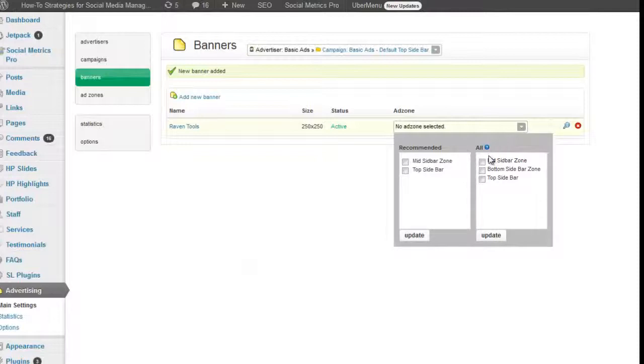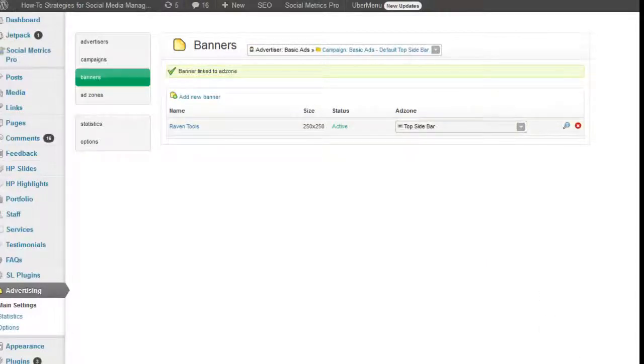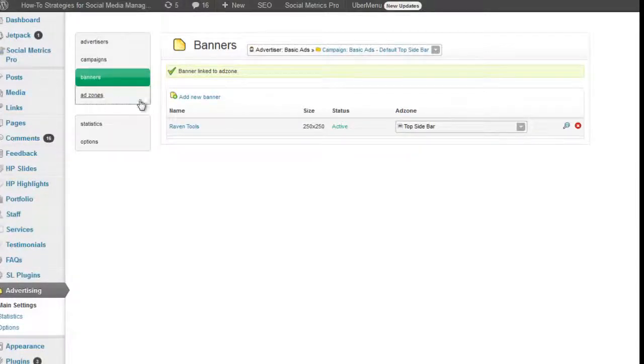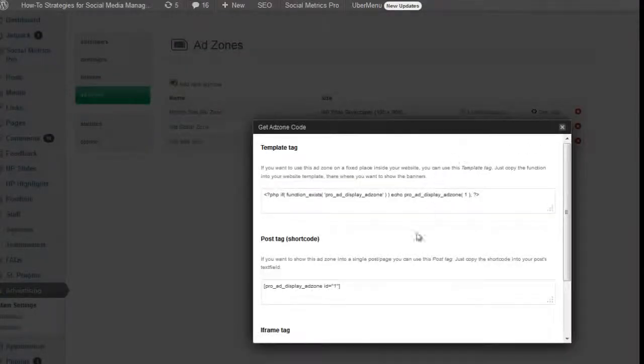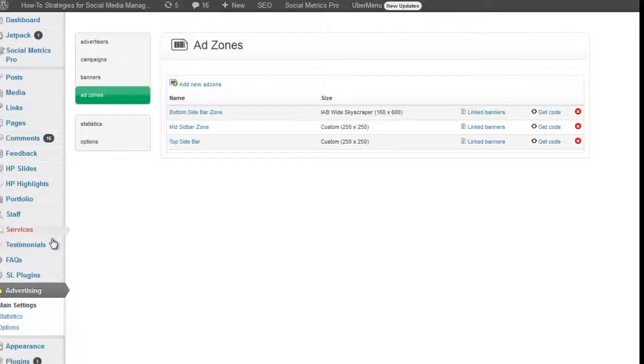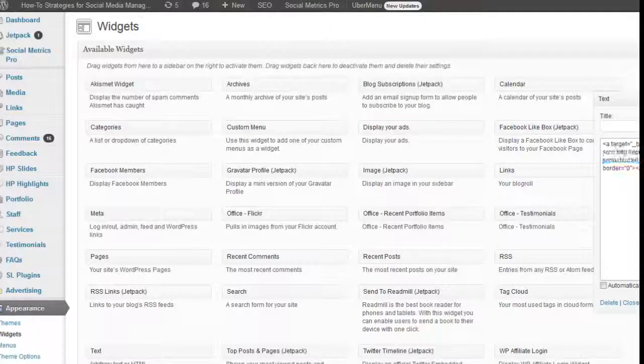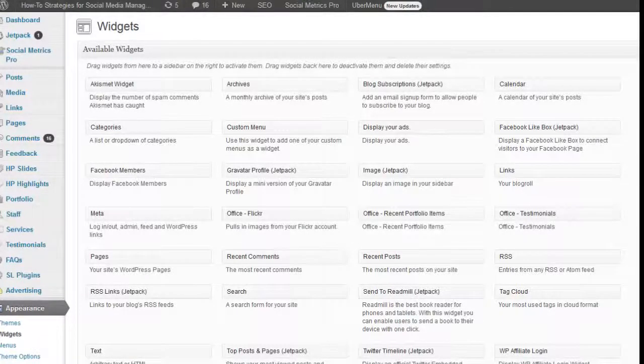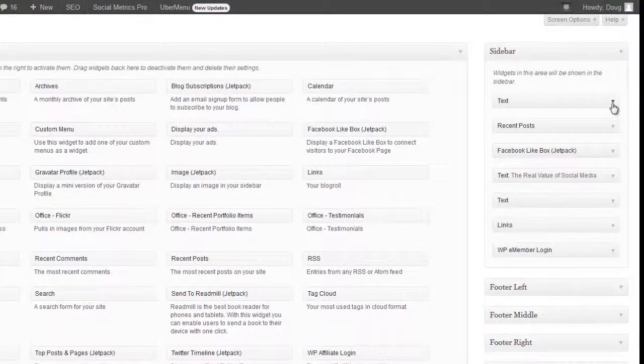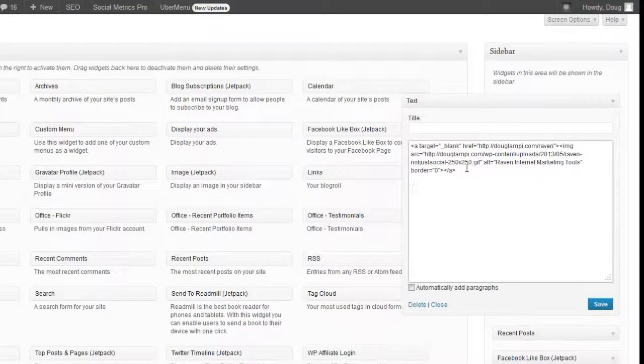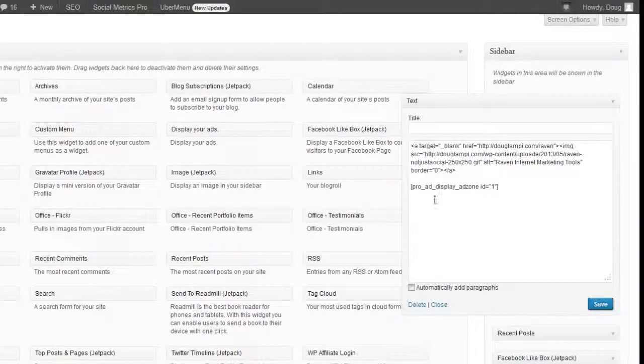And then I'm going to put it into the top sidebar zone. Now that I have an advertiser that has a campaign that has a banner associated to a zone, I've got to go into the zones area and take that top side bar zone code and put this short tag into the widgets area of the website. So I'm going to go under appearance and under widgets.